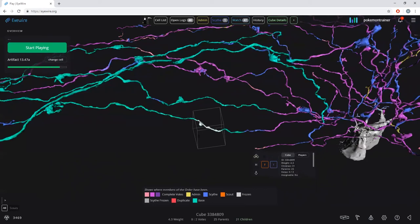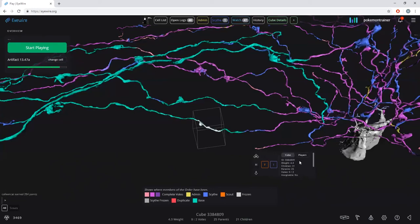The toolbox shows the cube ID, the weight — which is 4.3 in this case — how many children, how many parents, how many complete votes the cube has, whether or not it's been assignable, and the status. I'll get into the other details shortly.